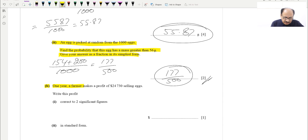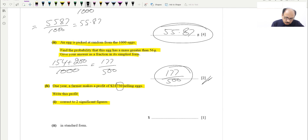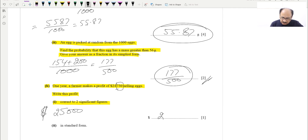Part B says: in one year a farmer makes a profit — write this profit correct to two significant figures. For two significant figures, we change the remaining digits to zero. Since 7 is more than 5, we round up the 4 to 5, giving us 25,000 dollars. This is our answer to two significant figures and is worth one mark.